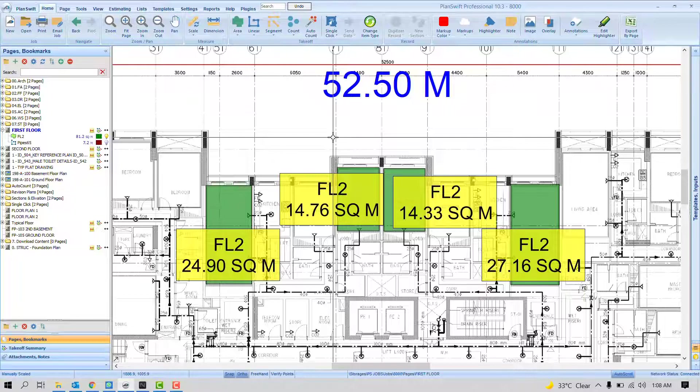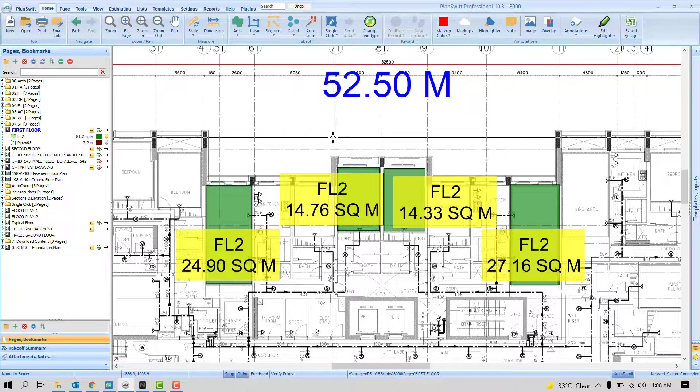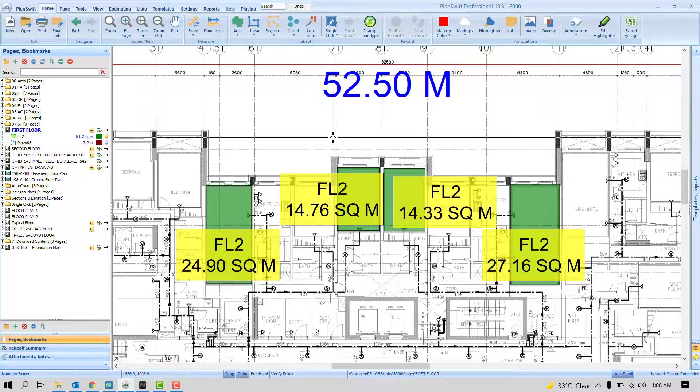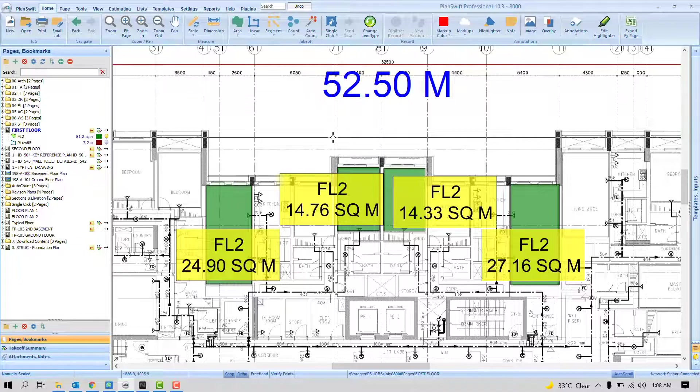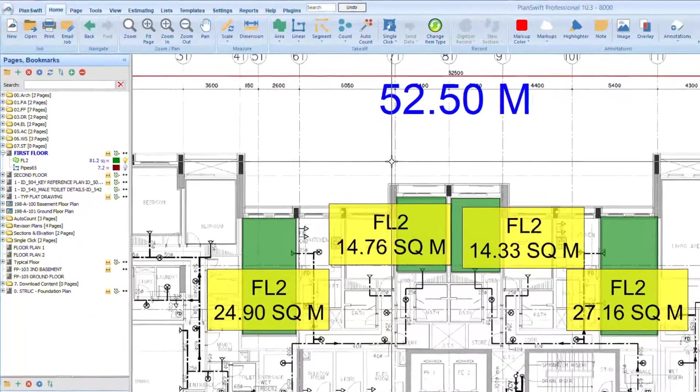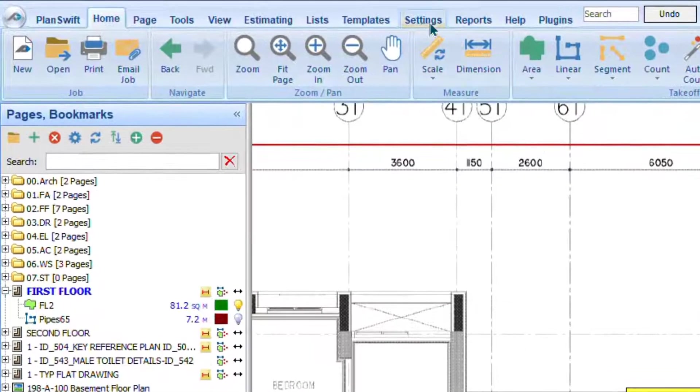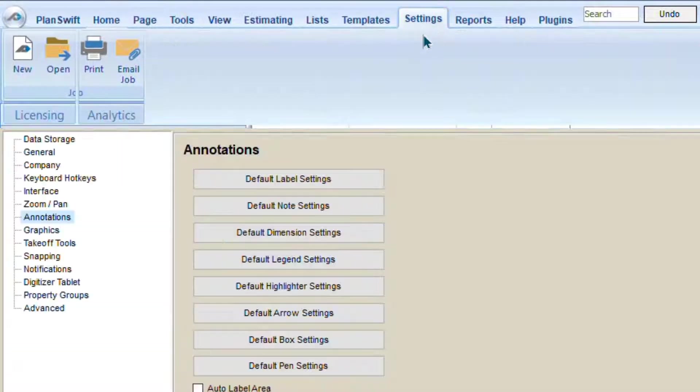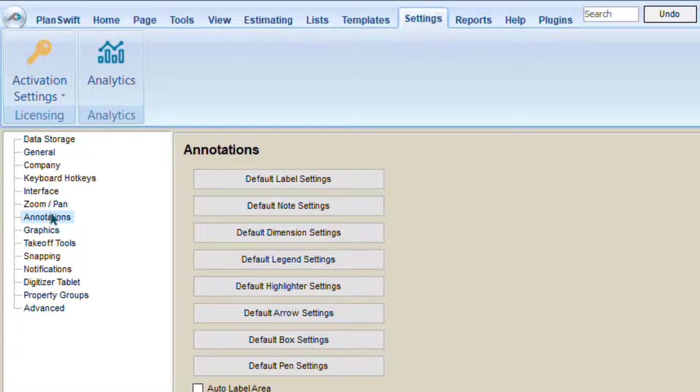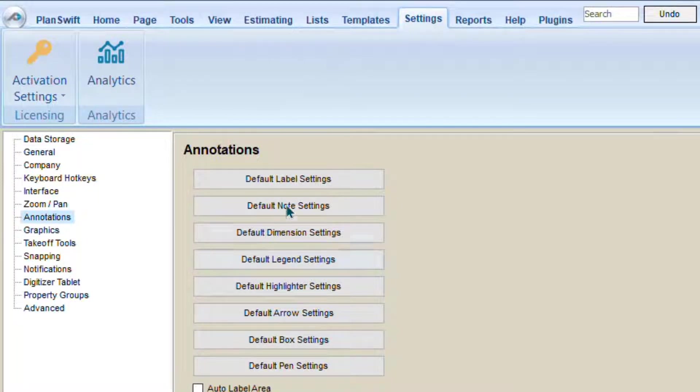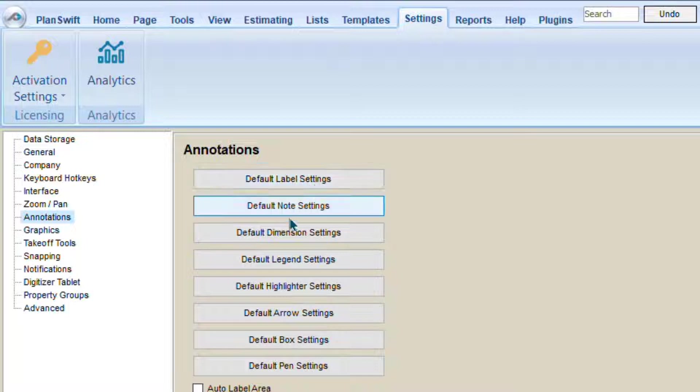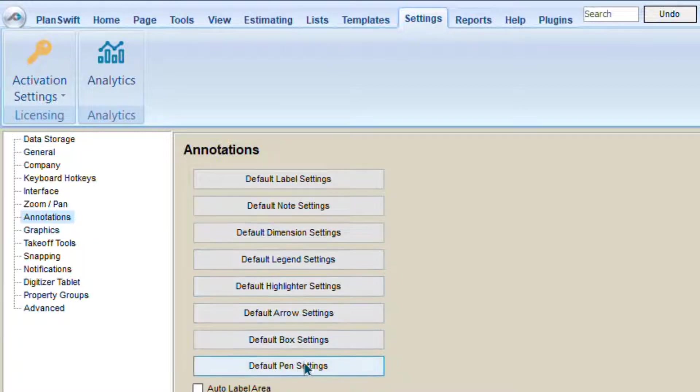Where exactly can you define the settings that will work always for upcoming jobs, projects, and files? It can be done under the Settings tab and Annotation. If you see the annotation here you will find default label, note, dimension, legend, etc.